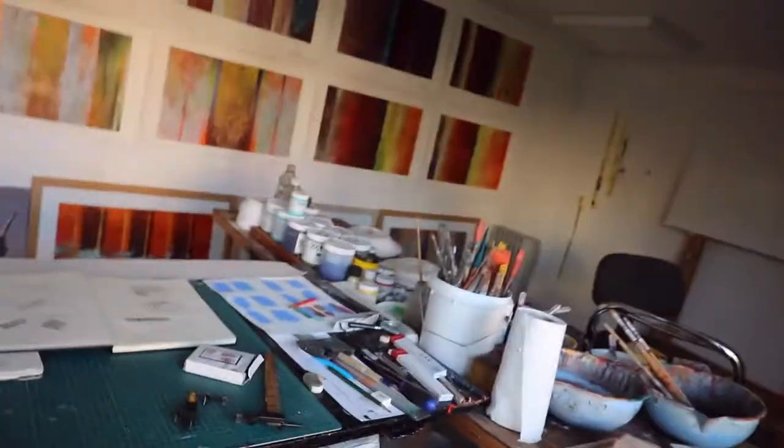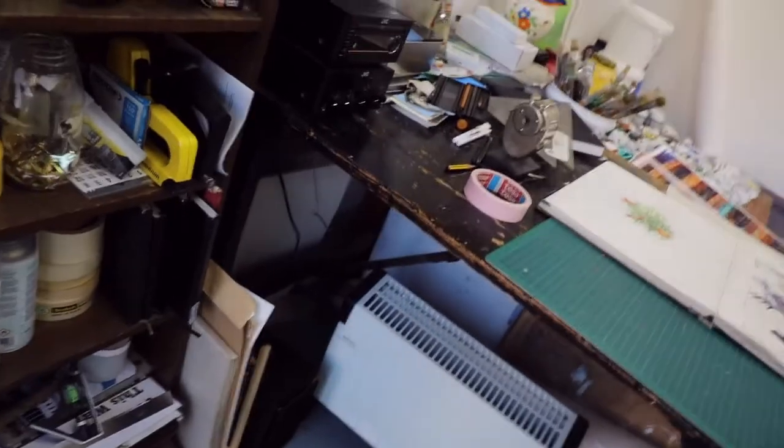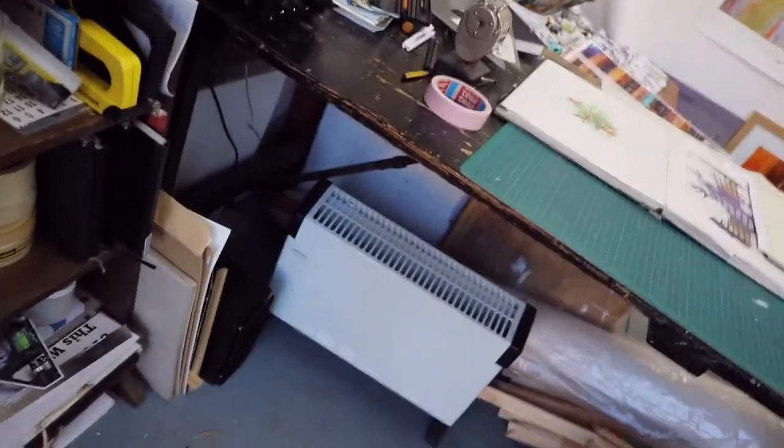So I enter the studio, lights on. First thing to do is see what temperature it is.